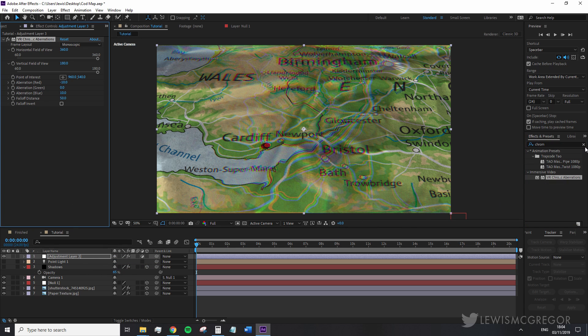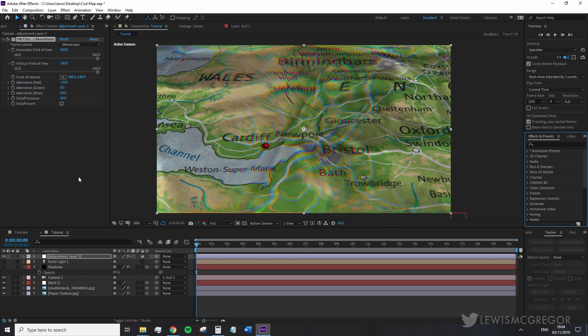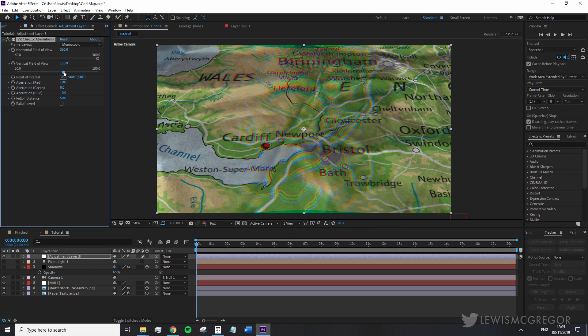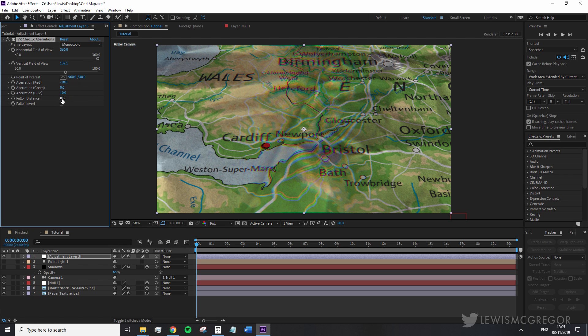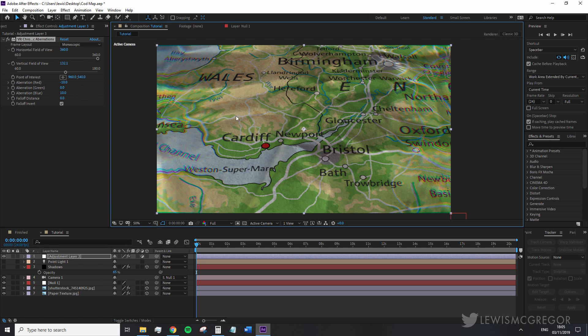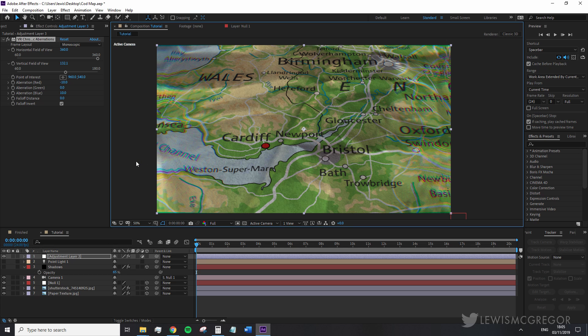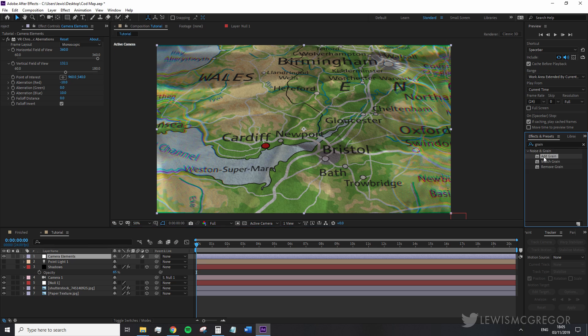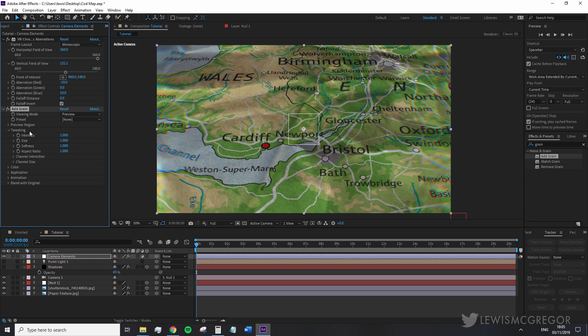First change the vertical field of view to 130, reduce the fall off distance to zero and invert the fall off. Now this has created the effect where the chromatic aberration is only applied to the edges of the image kind of like in an oval shape quite like an old anamorphic lens.